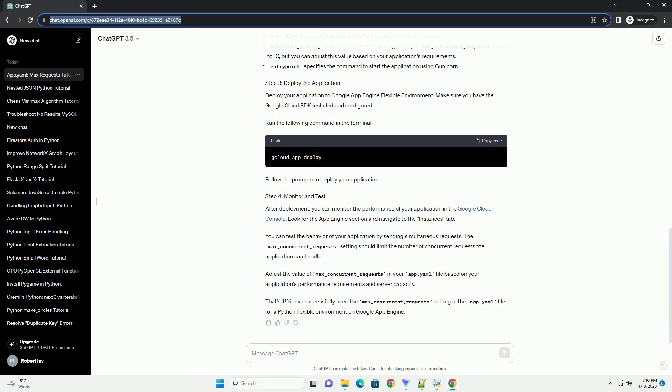You've successfully used the max_concurrent_requests setting in the app.yaml file for a Python flexible environment on Google App Engine.